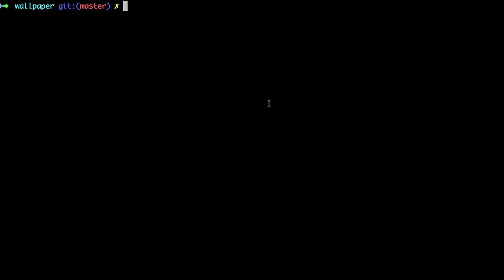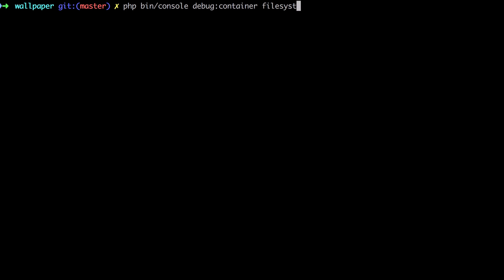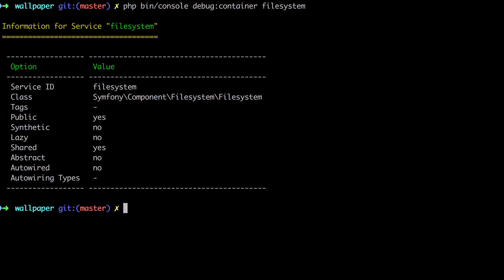If you're unsure, what we can do at this point is run `php bin/console debug:container` and pass in 'filesystem' as the thing we're looking for, and you can see it dumps out all the service information for us.